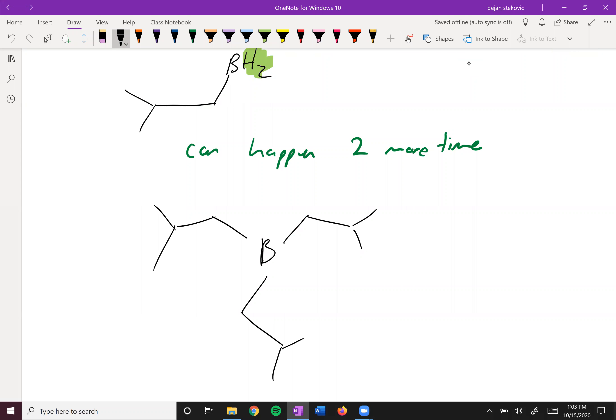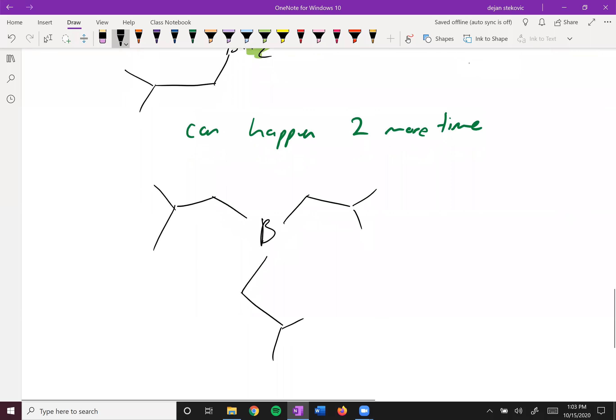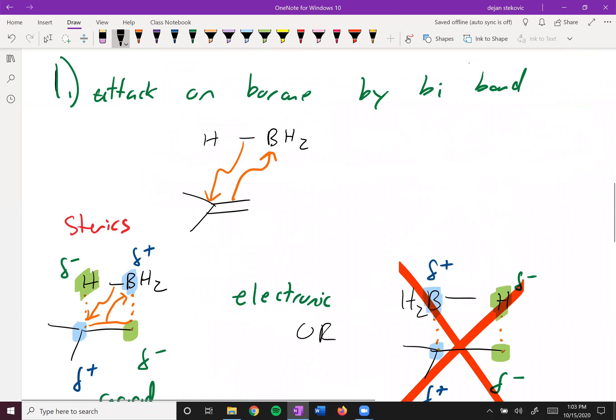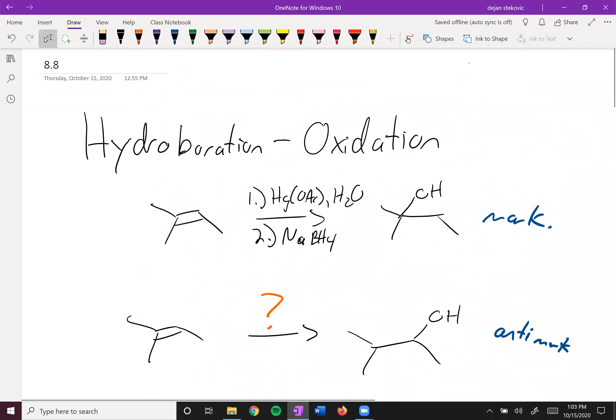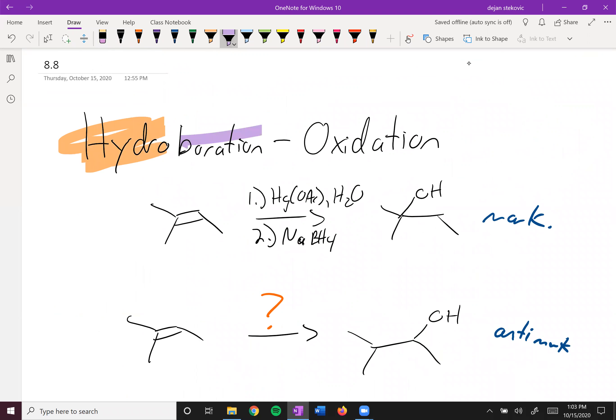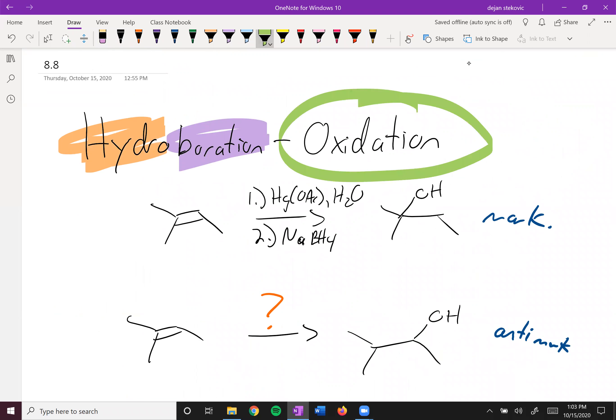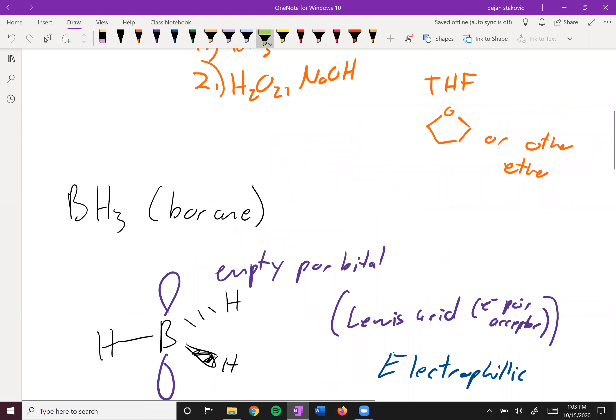Looking something like that. And that's our hydroboration. At this point, we've added a hydrogen and we've added a boron. Next up, we're going to move on to the oxidation step.